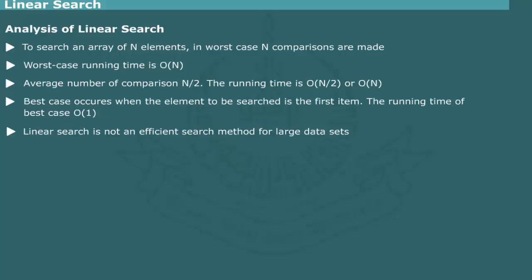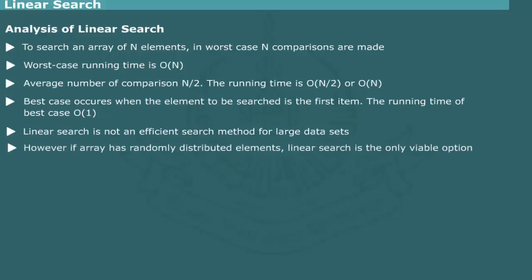Linear search is not an efficient search method. But, if the array consists of randomly distributed elements, choice is restricted to linear search.